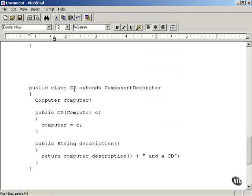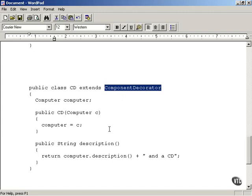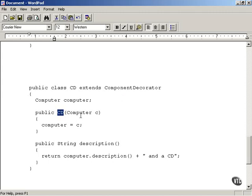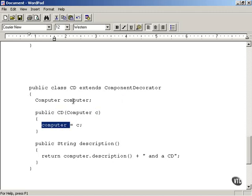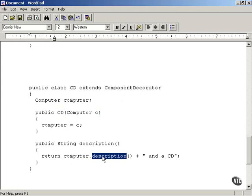You can also create a CD class, which extends ComponentDecorator as well. This is going to add a CD-ROM drive to your computer. When you create an object of this CD class, you pass the computer object to it. It's stored internally as before, and you return the computer object's description method plus the text 'and a CD'.